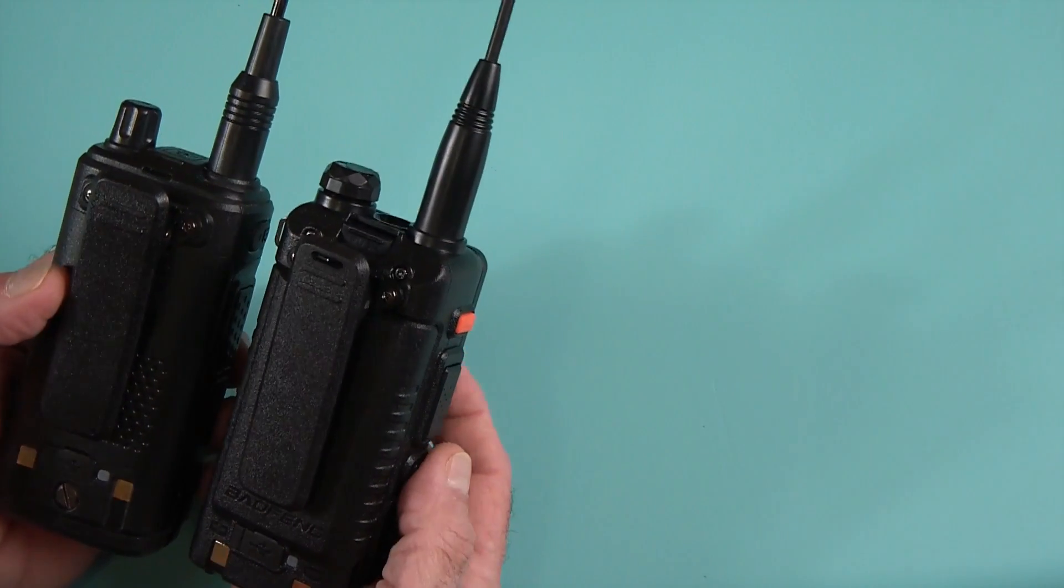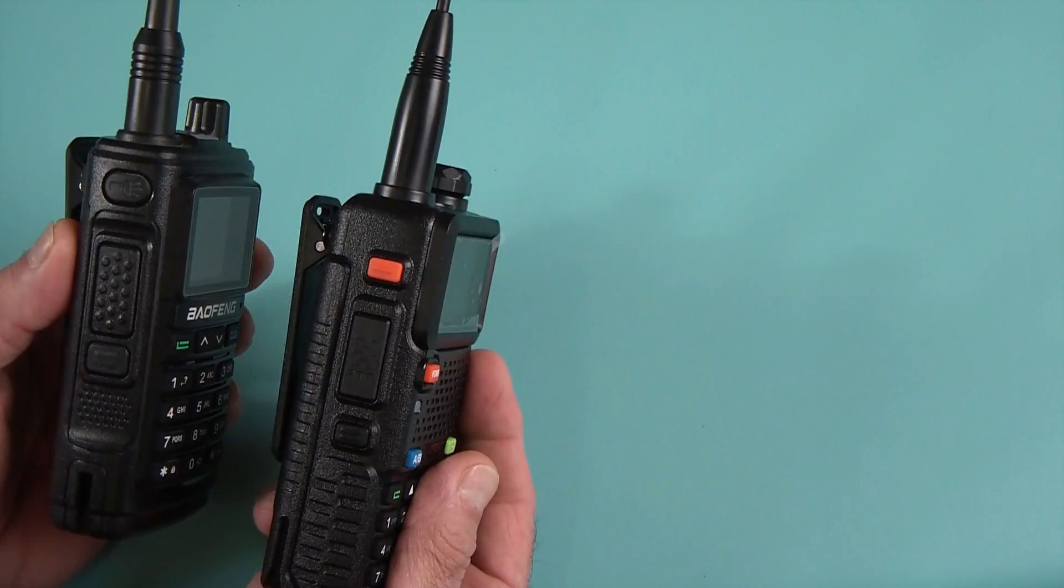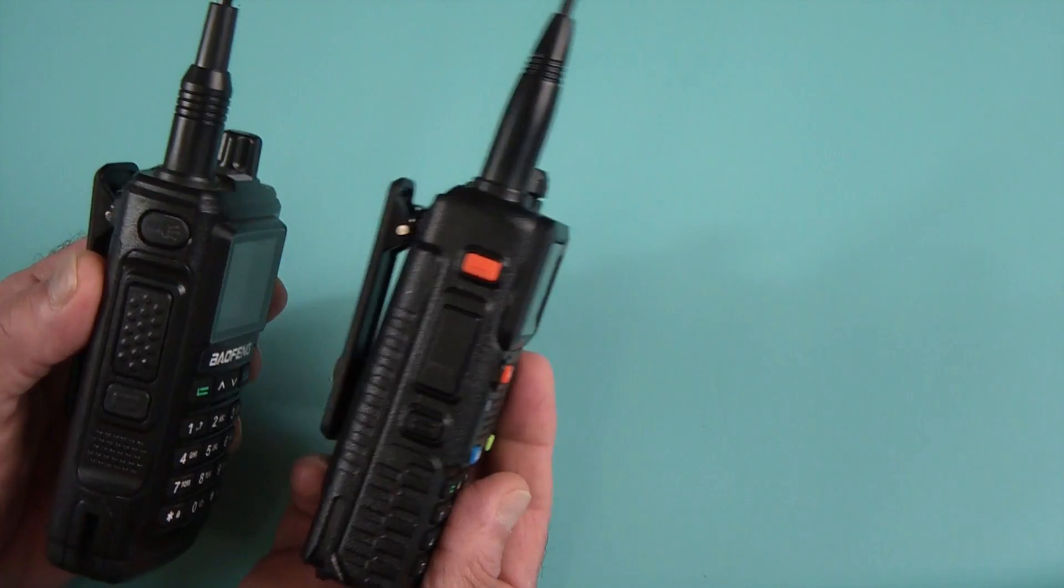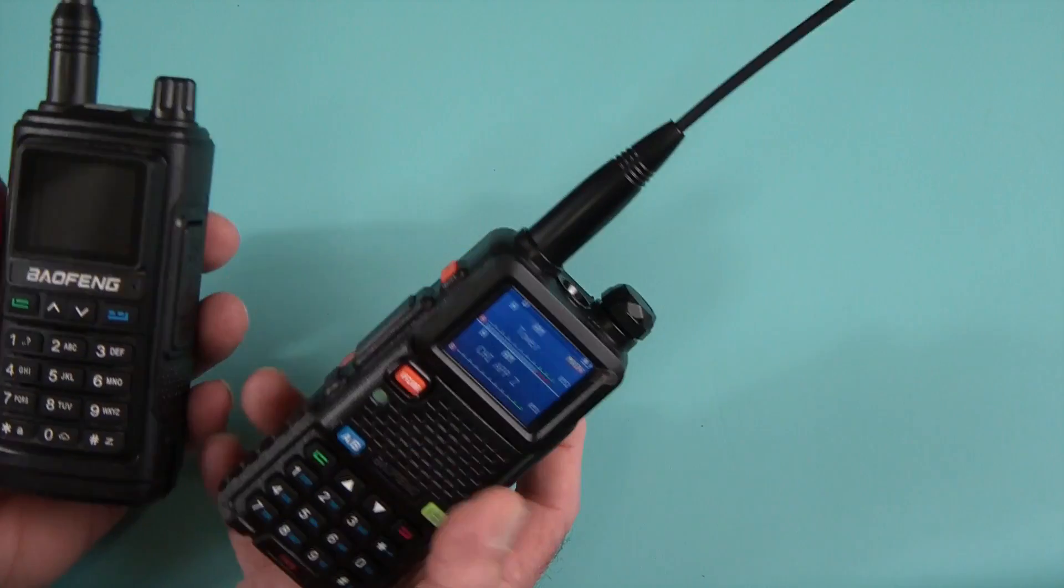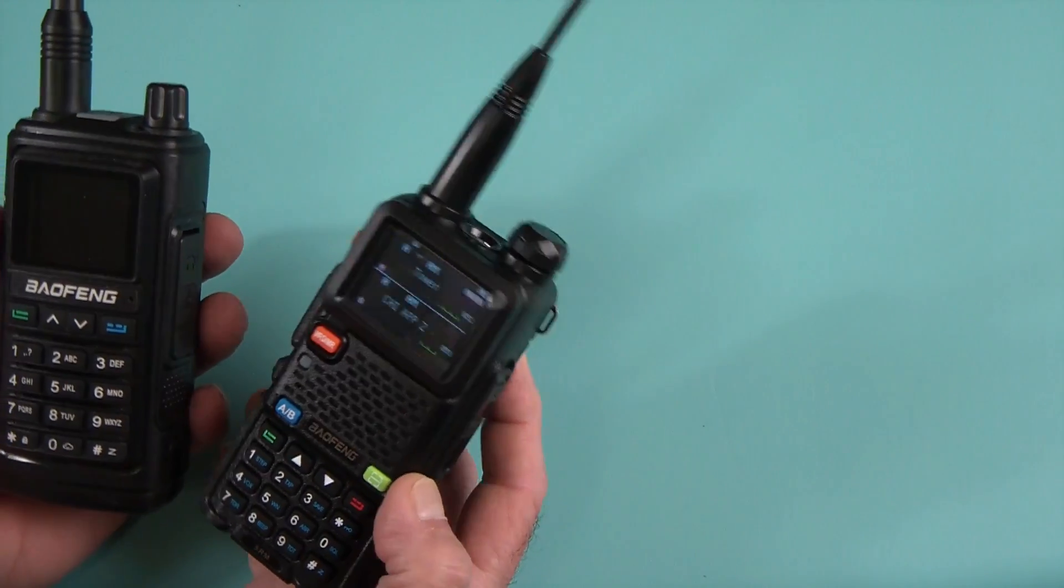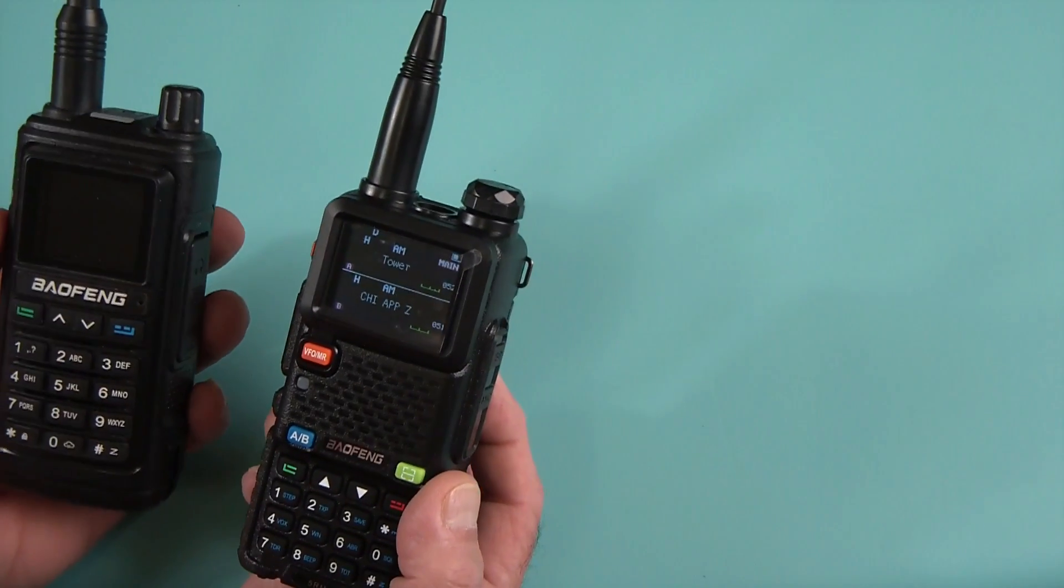They're similar in many ways actually. I do like the colored buttons. It does have some extra features over the 17.